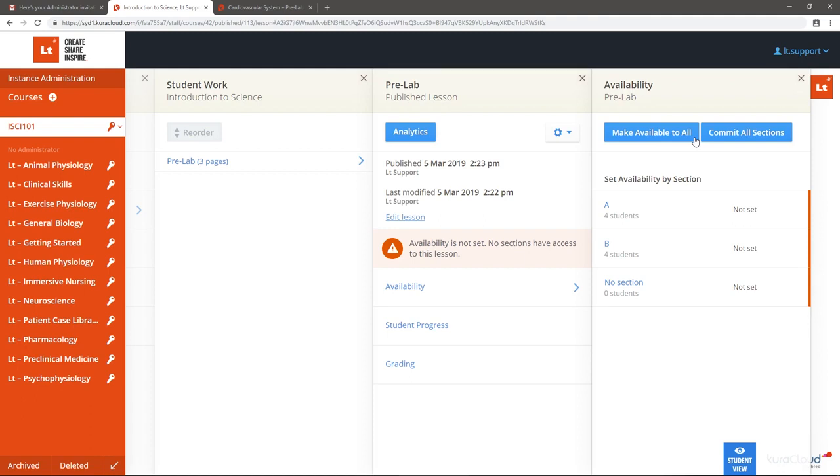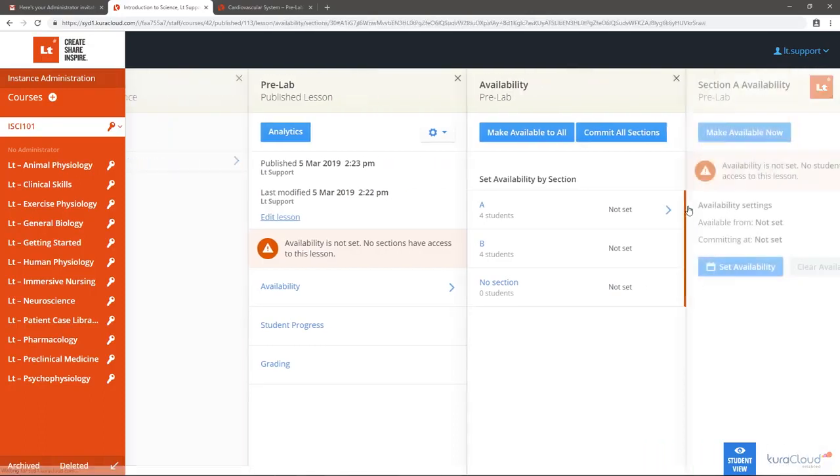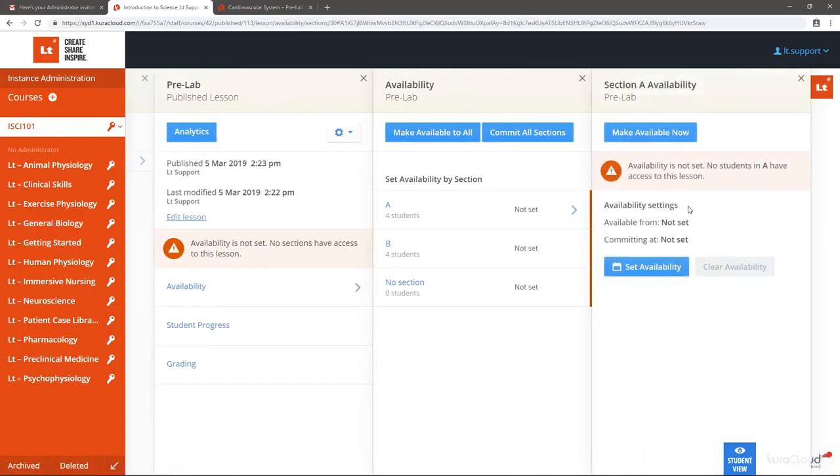For example, we want to allow students in Section A to see the lesson immediately, and those students in Section B to see the lesson at a later date. Select Section A. To make the lesson available straight away, you can select Make Available Now.